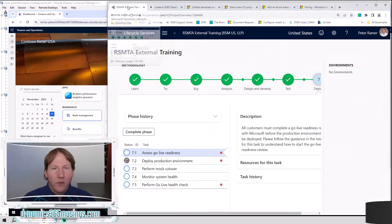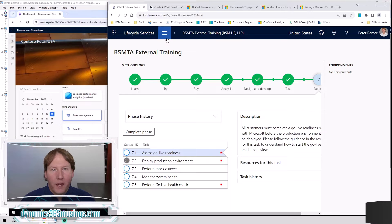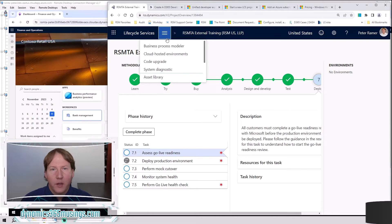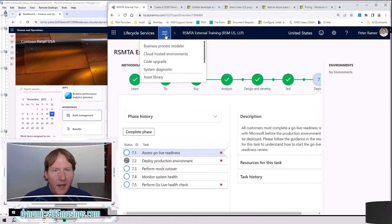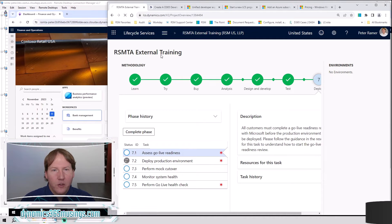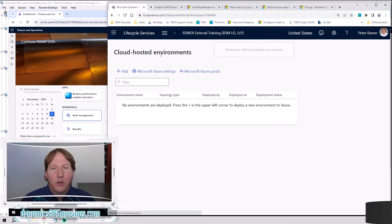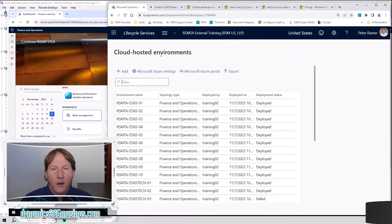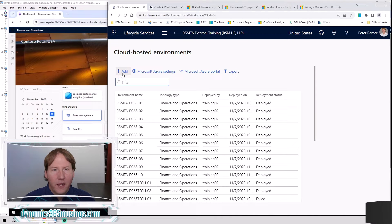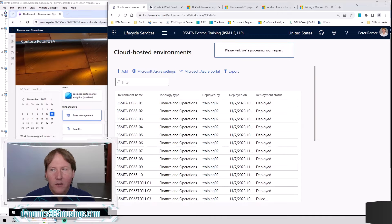Now that we've created an LCS project and we've got Azure tied to it, we can actually walk through the steps of creating and deploying a new environment. The way you do that is you go to these three lines button, then go to cloud-hosted environments. This is going to show you all of the cloud-hosted environments you have currently deployed. You can then click this add button right here to begin the process of creating a new environment.